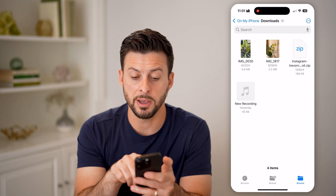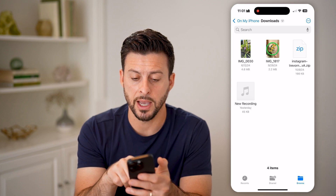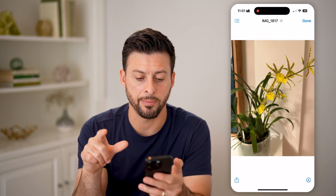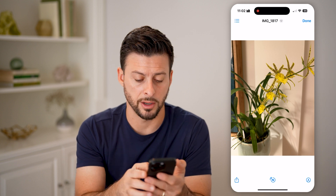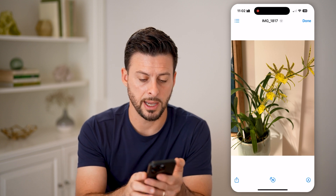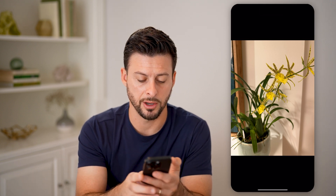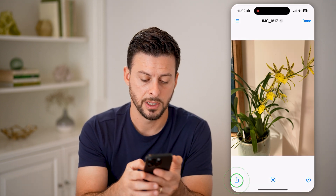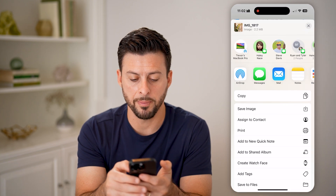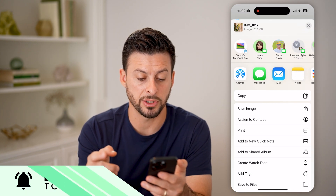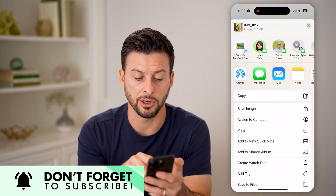Now, to be able to move them, I'm going to just tap on it. And you'll see at the very bottom left is the little share icon. I'm going to tap on that share icon, and then swipe up — you'll see a bunch of different options here.